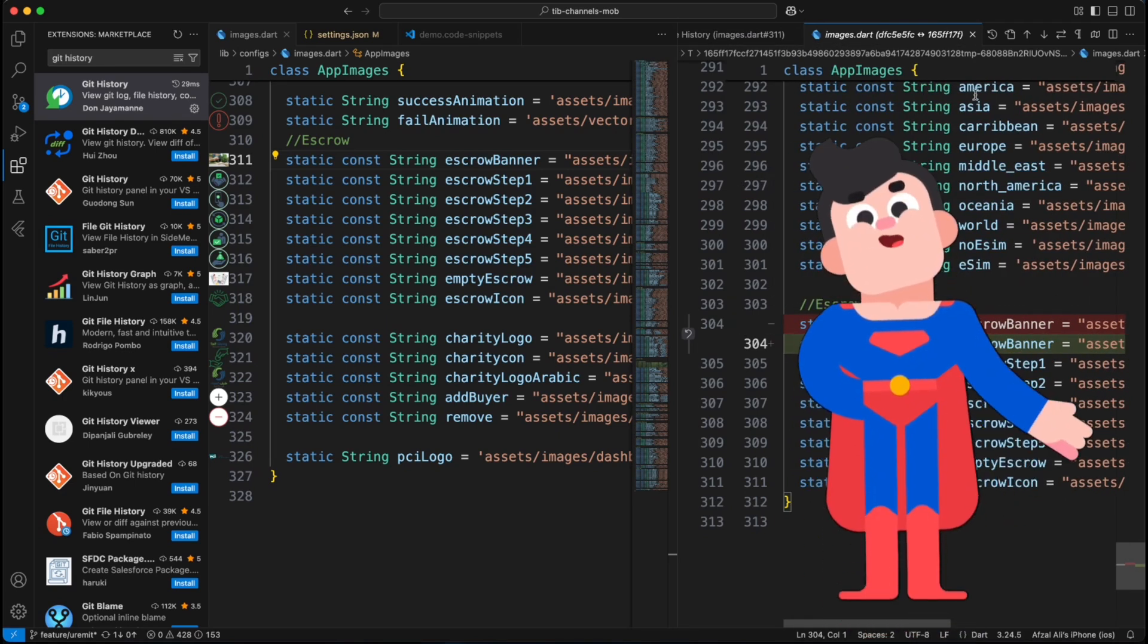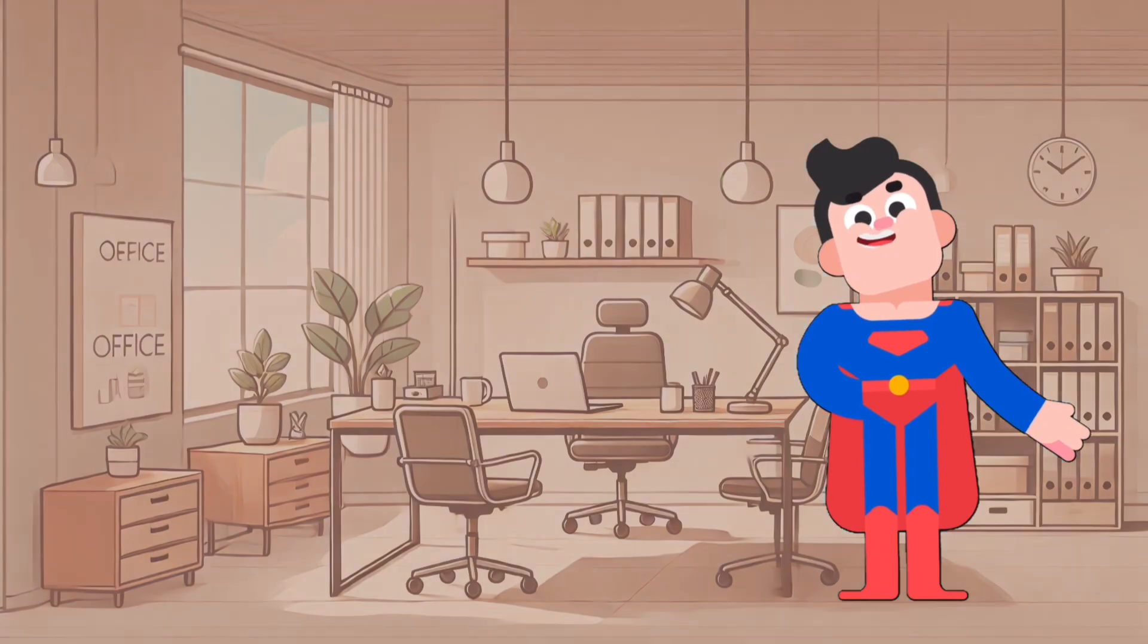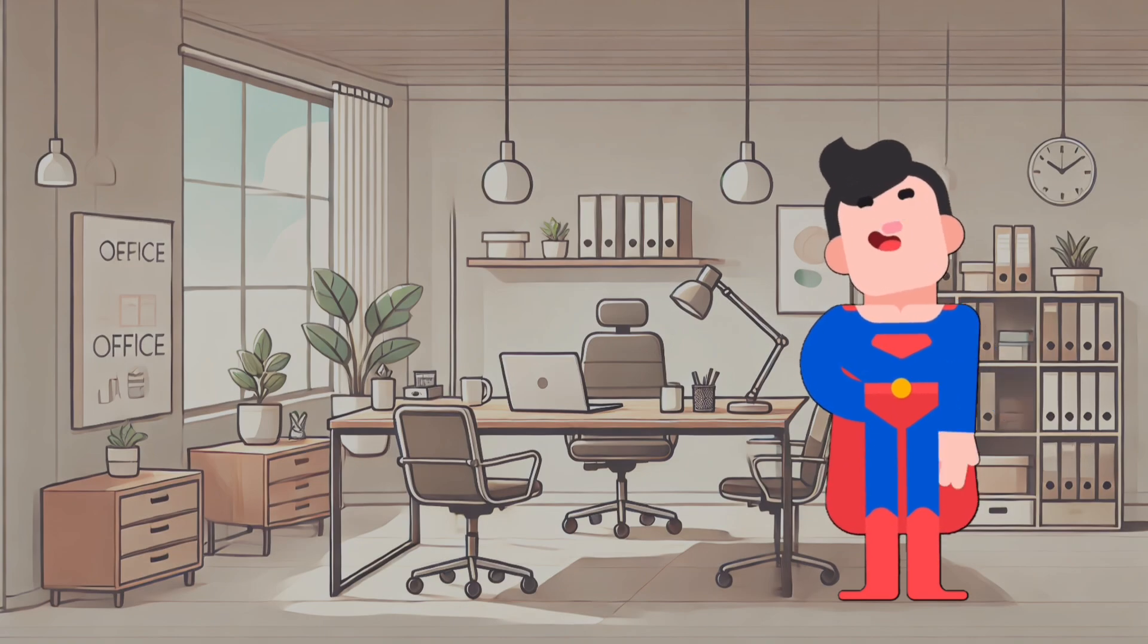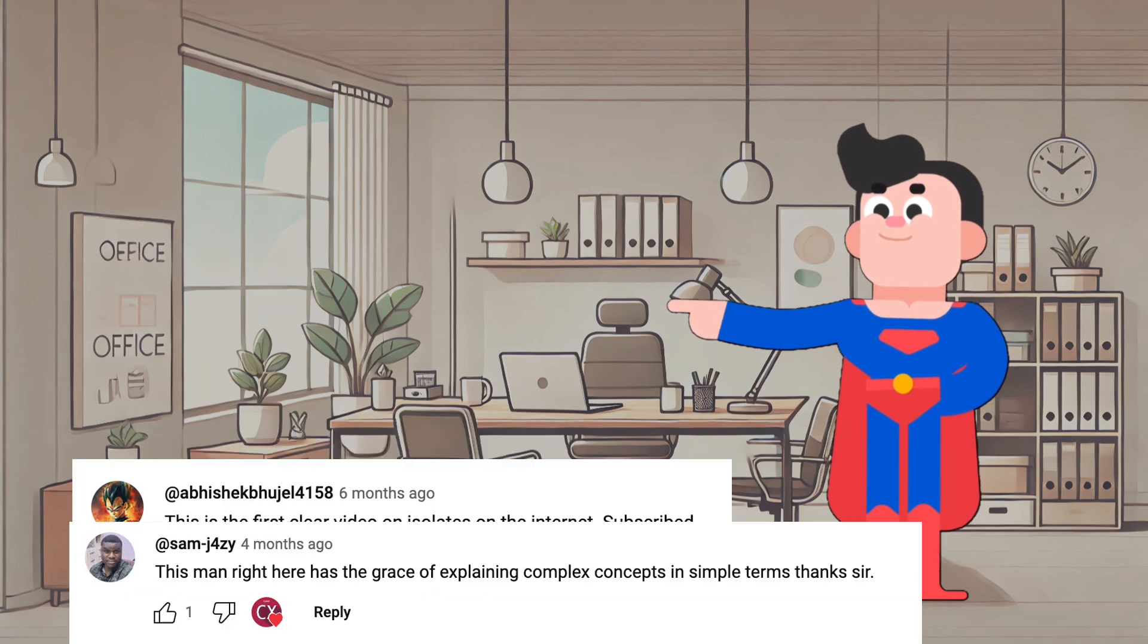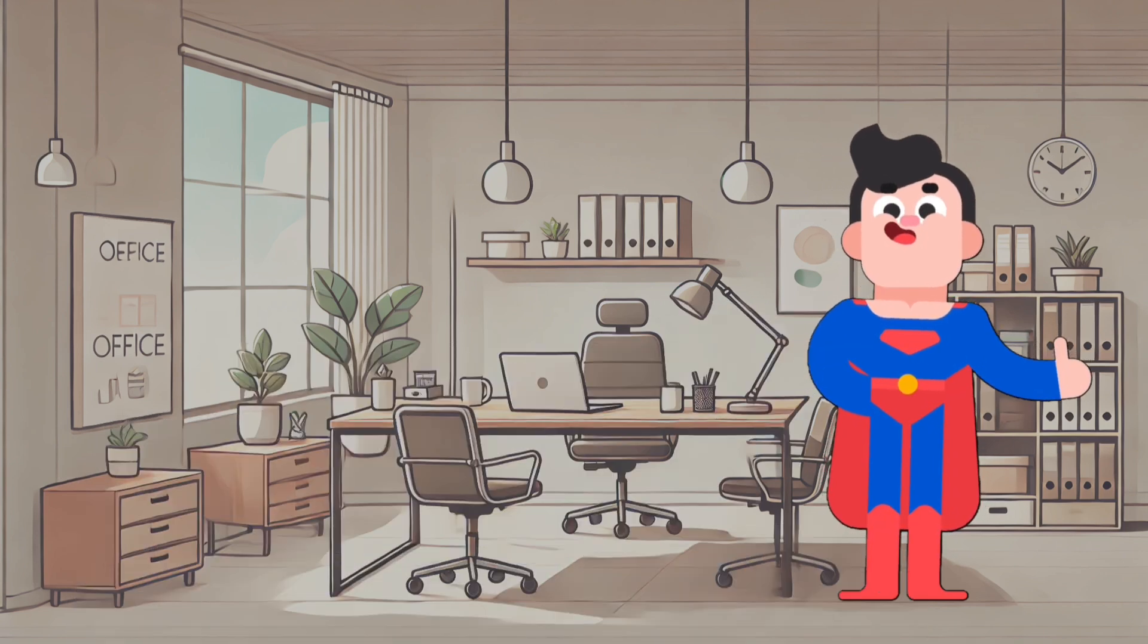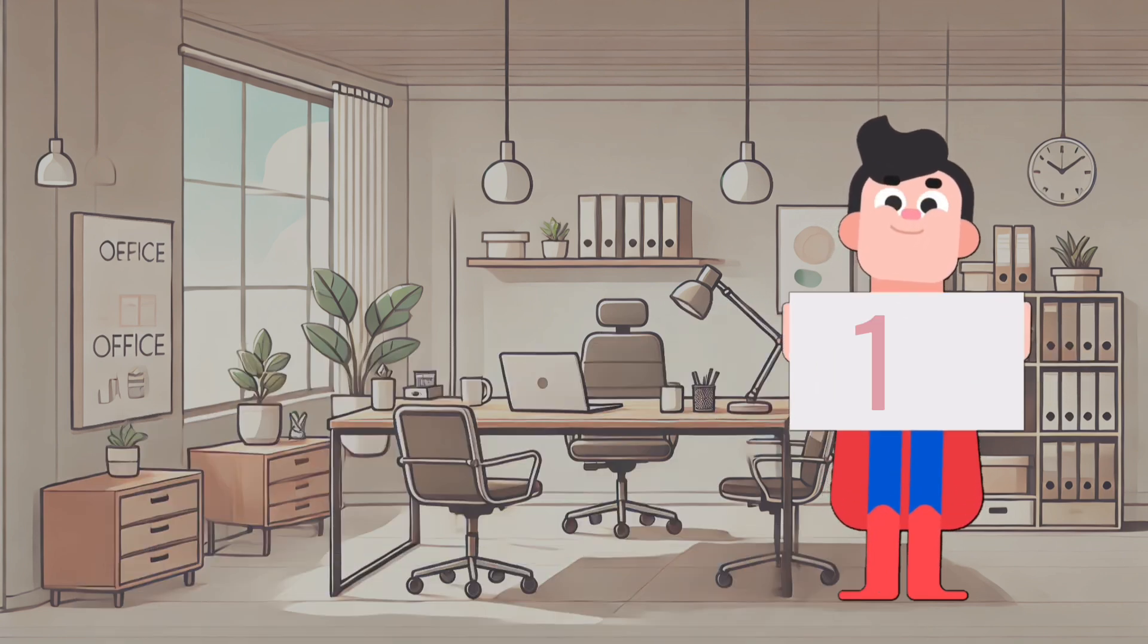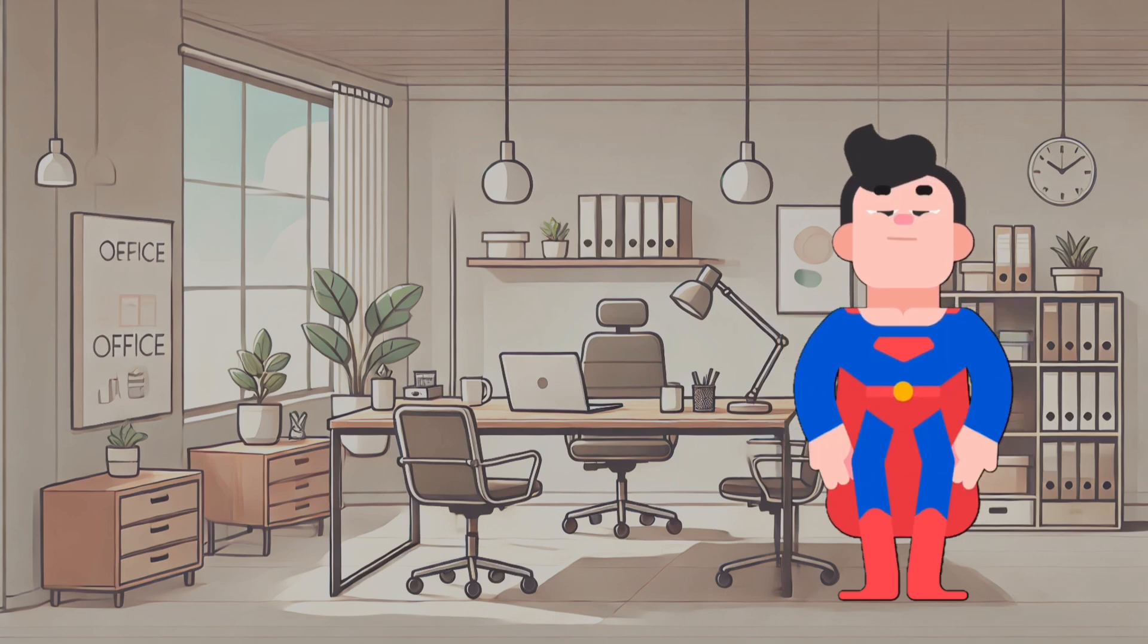And before we conclude, if you're interested in learning more advanced topic like isolates in Dart, you can check out this video. A lot of people have given very nice reviews so you can also watch and understand this topic easily. Perfect. So, these were 5 quick productivity hacks to supercharge your Flutter workflow inside VS code. Which one you are going to try first?